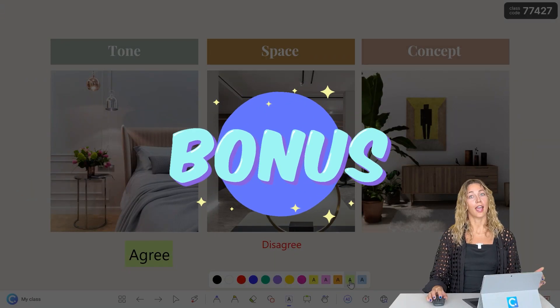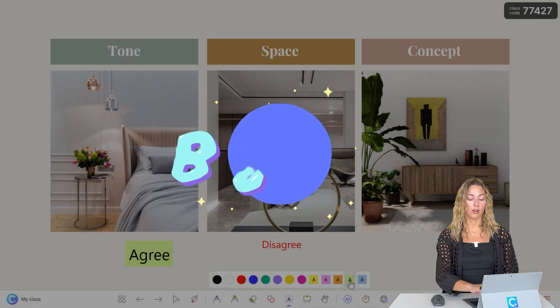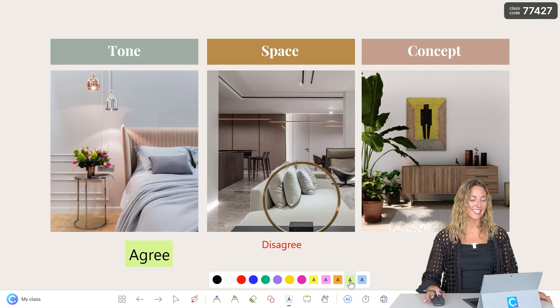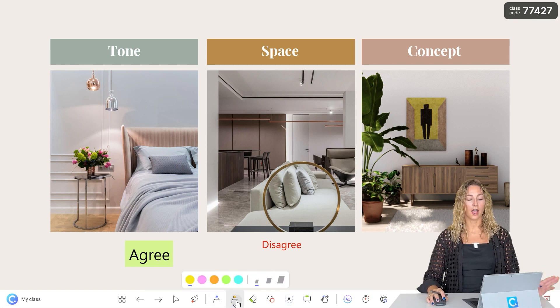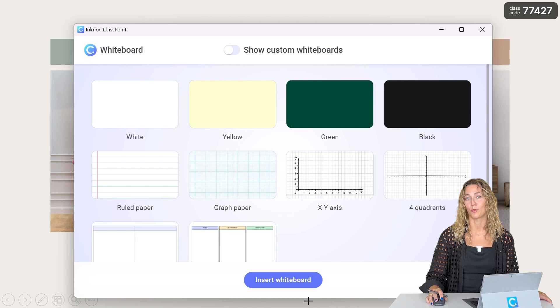Bonus: you guys can also add annotations with your mouse or a pen if you have a touchscreen device, with different pen colors, highlighters, shapes, and by adding a custom whiteboard slide into your PowerPoint presentation. To learn more about all of those tools, you guys can check out this video. And don't forget to subscribe to the ClassPoint channel.